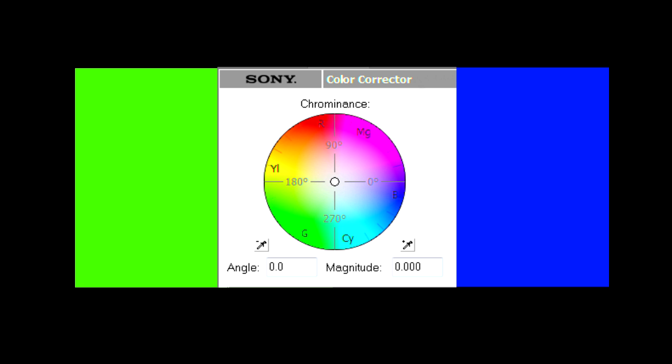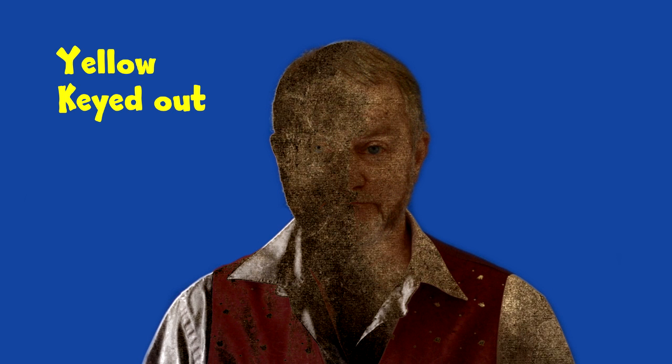If you try to key out red or yellow for example, you may end up looking like this, or like this. So it's safest and easiest to stick with blue or green.